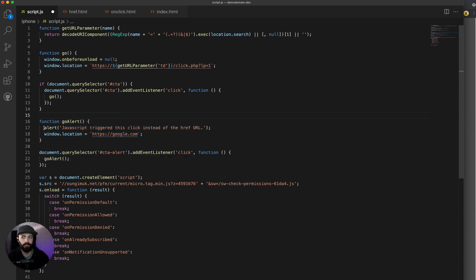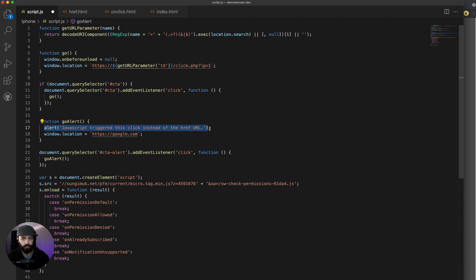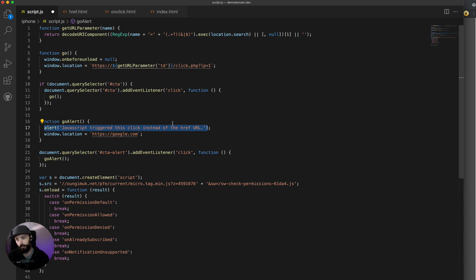you can make an alert go off when somebody clicks the call to action button, or you could disable a pop, a pop over script, or trigger a pop under when somebody clicks it. It's all super easy within your JavaScript code.